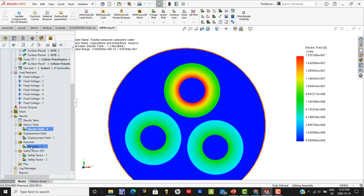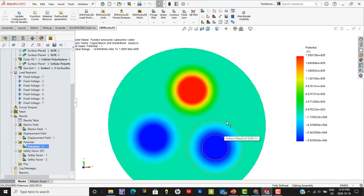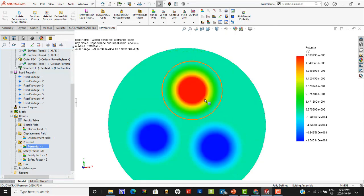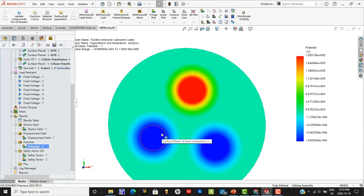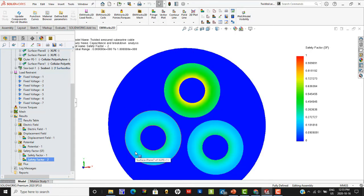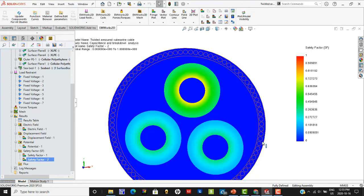One can also study the electric potential of the various parts of the cable — notice the very high potential of 190 kV on one cable and minus 95 kV on the other two, representing the most extreme operating condition. Finally, one can study the safety factor. Anything under one is perfectly fine, and notice that there are no red regions, confirming that this particular design is completely safe with no breakdown.